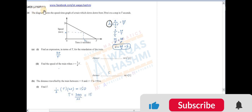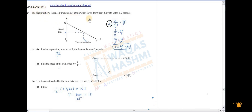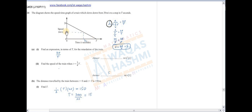It's June 16 Paper 1, Question 1. The diagram shows the speed-time graph of a train which slows down from 20 meters per second to a stop in T seconds. Find an expression in terms of T for the retardation. Retardation is basically rise divided by run — rise is 20 and run is T, so the answer is 20 upon T. Next part: find the speed of the car when t equals 3/4 T.